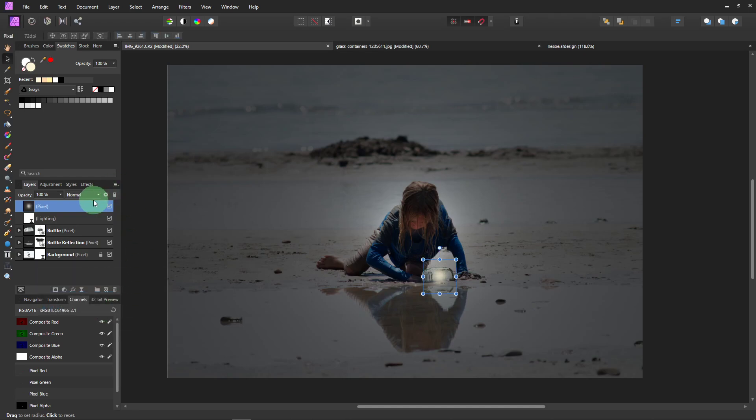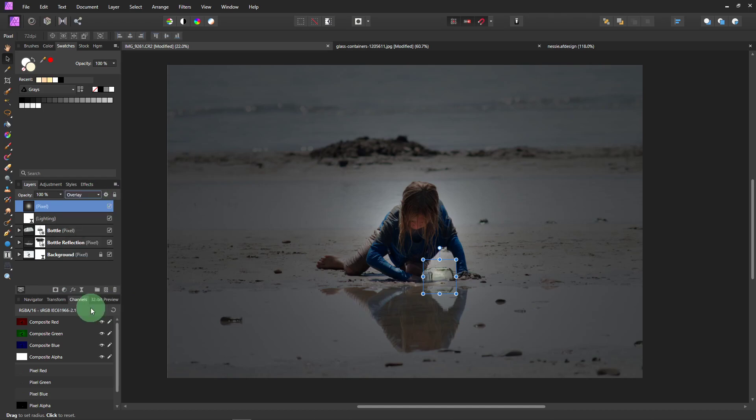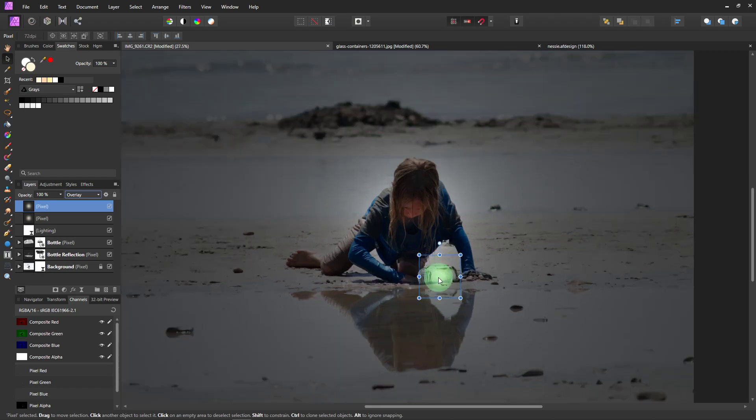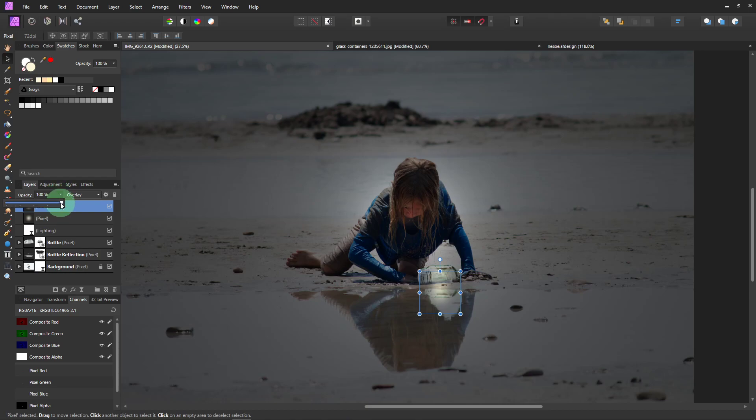And then I'm going to change the Blend Mode to Overlay. And then I'm going to actually make a copy of it. So Control J. And then this copy I'm going to bring down into the reflection. And I'm going to lower the opacity of it. A bit. Since it's in the reflection.